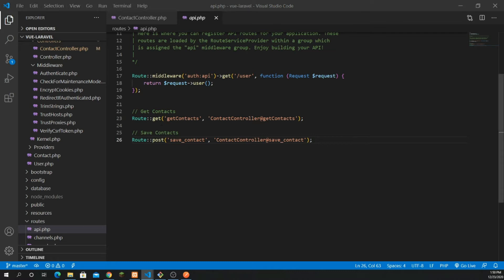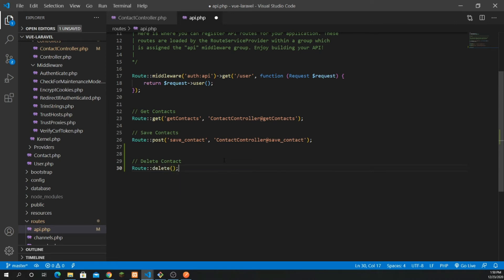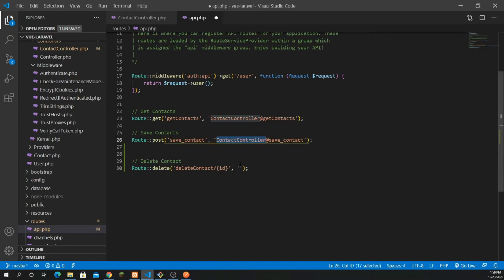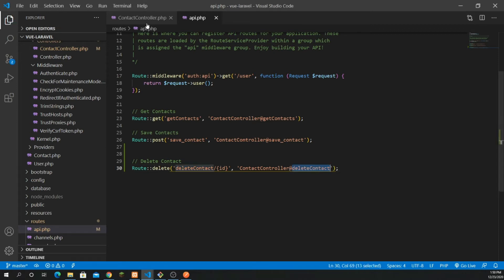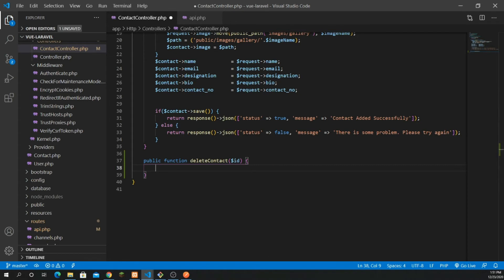So we have our get contacts, our save contacts, and now we need to add the delete contact API. I'm going to define a DELETE route, pass the URL as 'delete-contact' with an ID parameter, and map it to the ContactController's deleteContact method. Now we have the route defined for the API.